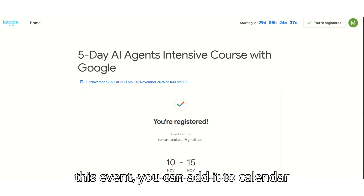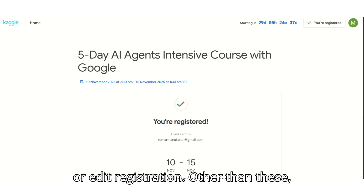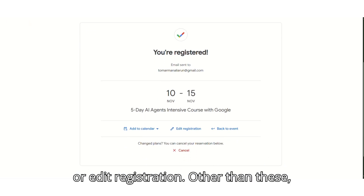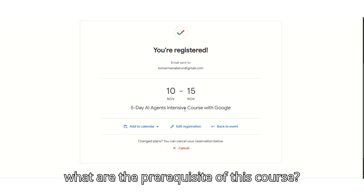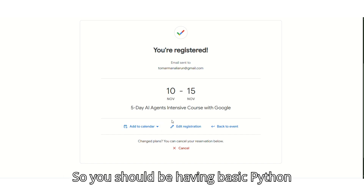You can add it to your calendar or edit your registration. Other than these, what are the prerequisites of this course?